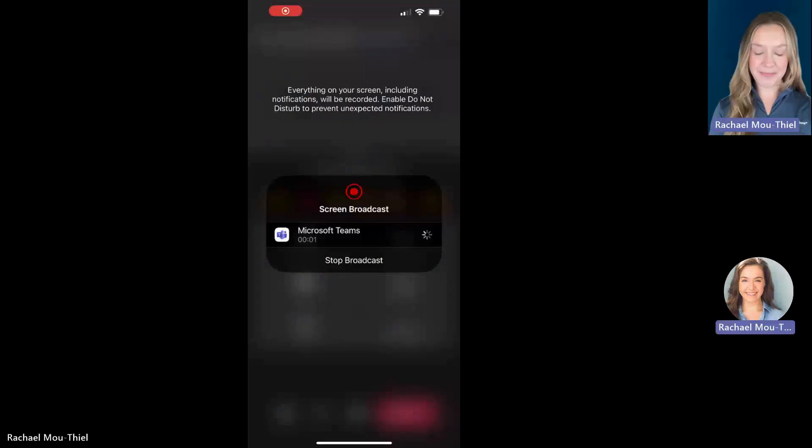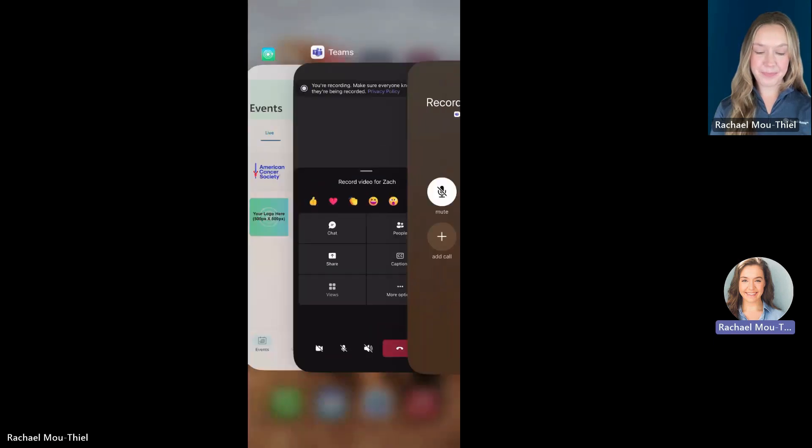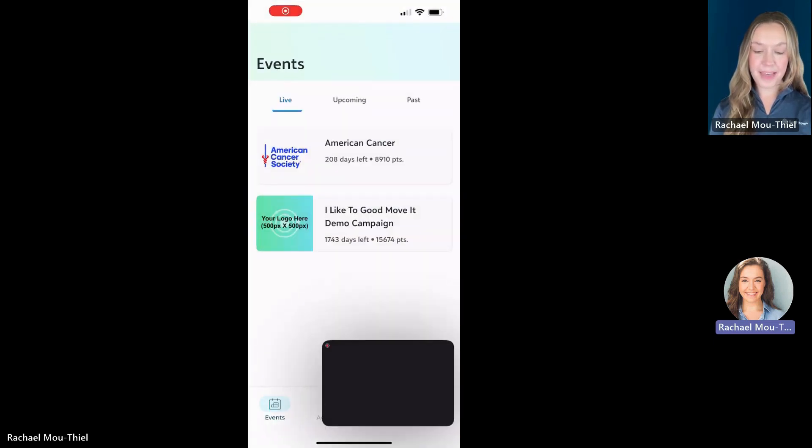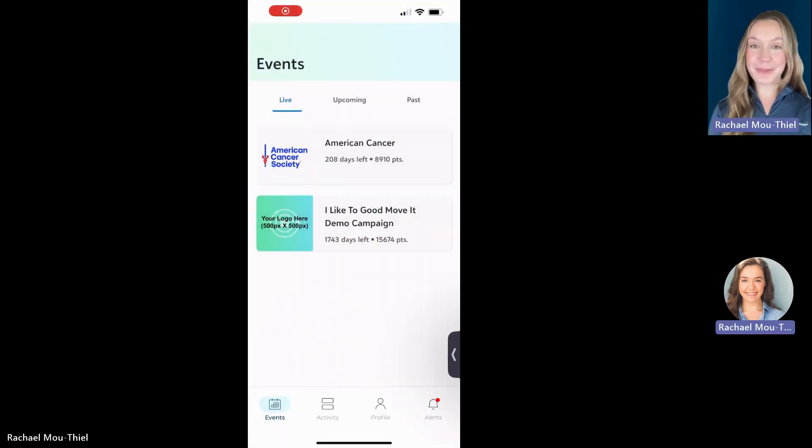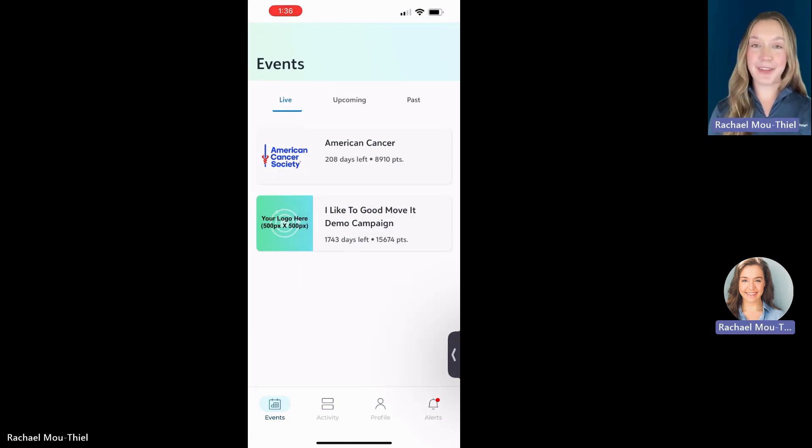Now you're inside the application. Let me bring in my phone screen so I can actually show you around the mobile app and all of its fun functionality. I'm going to use the demo campaign for our tutorial today, but you'll see that there are three tabs under this events page.